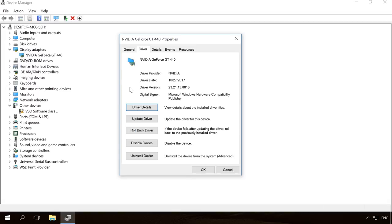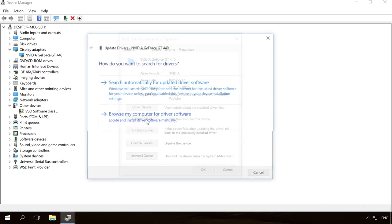If you see that it's out of date or its version is not relevant, you can try updating it manually. To do it, just click on Update driver and follow the update wizard directions.